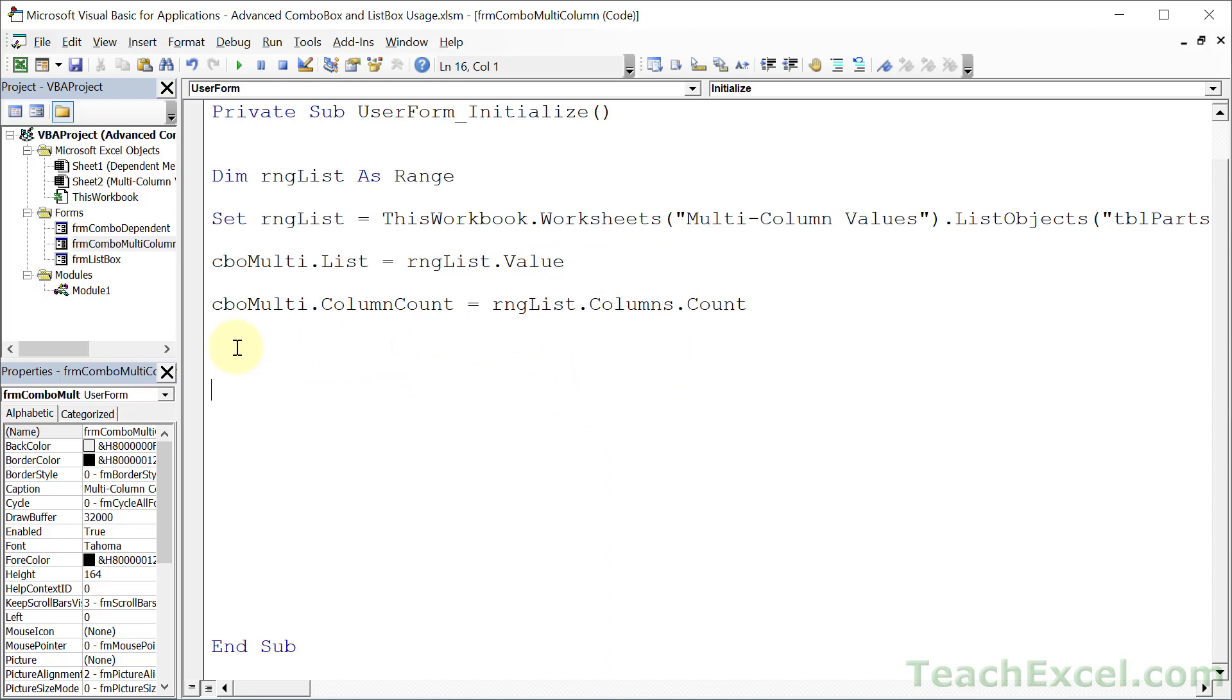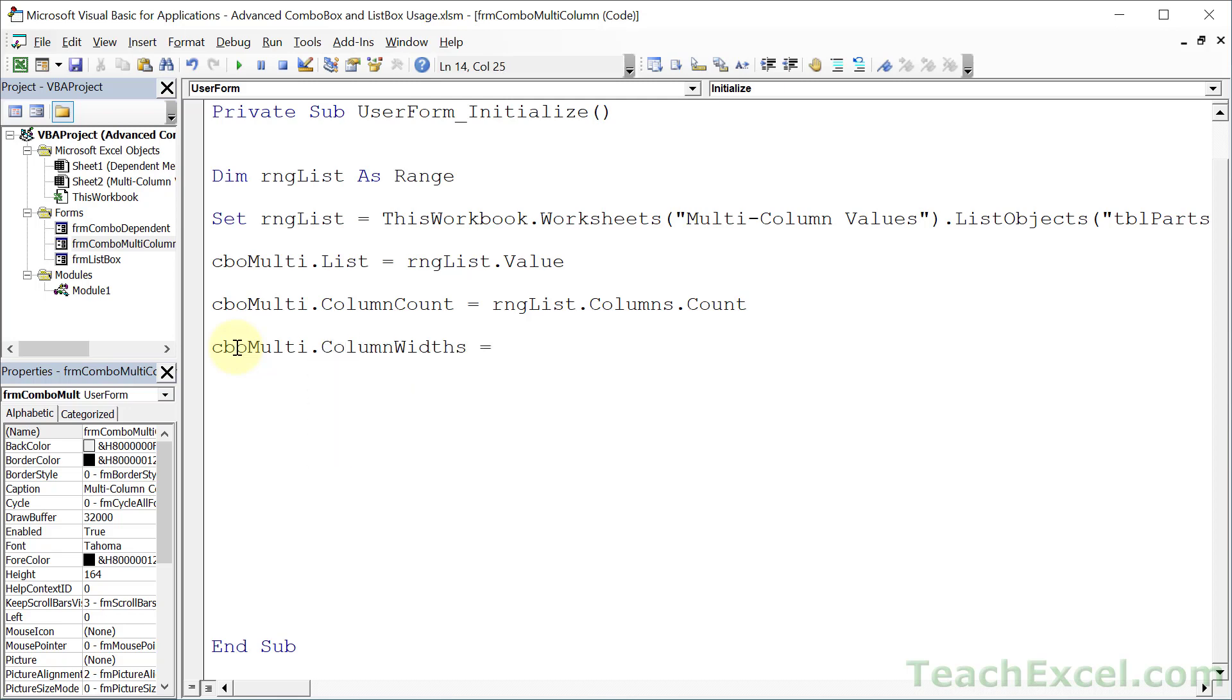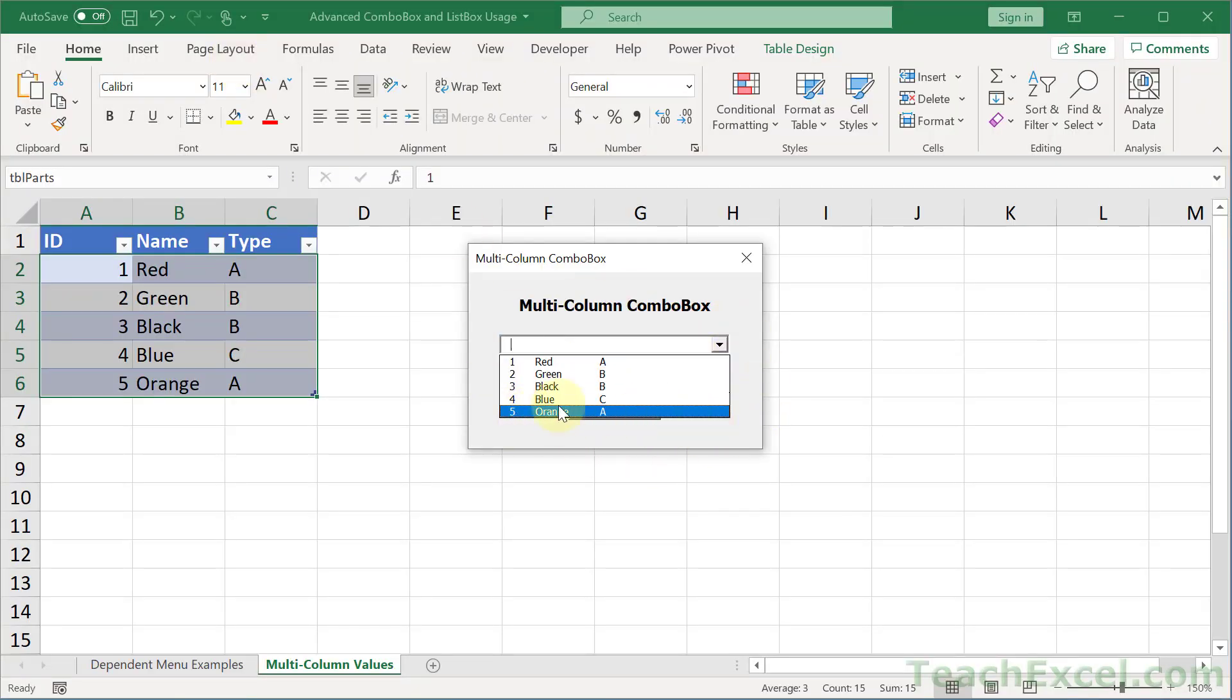But now that we've got columns, let's figure out how big we want to make them. So CBO multi.column widths equals. And I'm going to put in a number for how wide you want each column to be. By default, it's going to use the same units of measurement as columns in the worksheet. Let's say for the first column, we want 20, the second one 50, and the third one 30. Then we run it, and take a look. It all fits in the drop-down menu now.